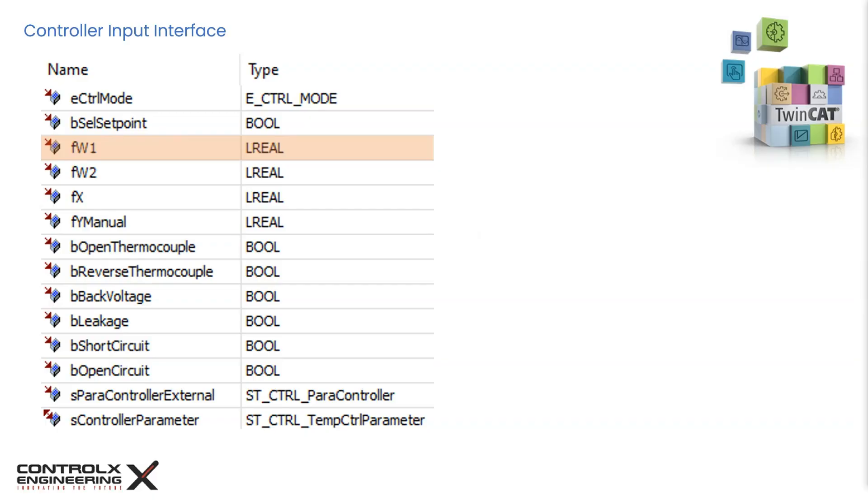FW2 is an optional input for standby temperature setpoint. It is usually set smaller than FW1 and when the input B-cell setpoint is true, the controller switches to the standby setpoint. Use of FW2 is application dependent and is completely optional.